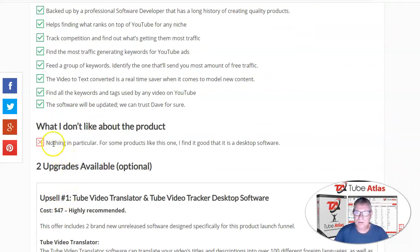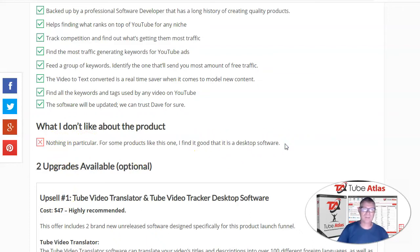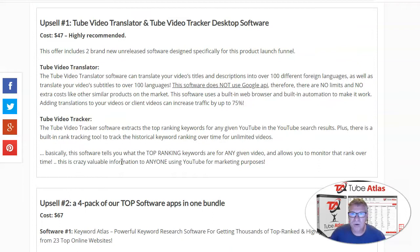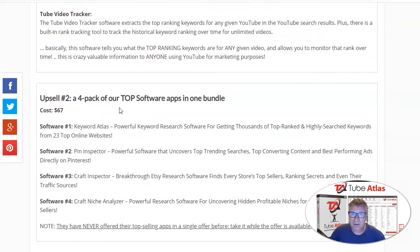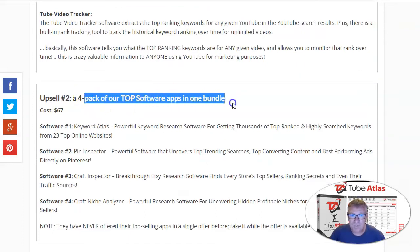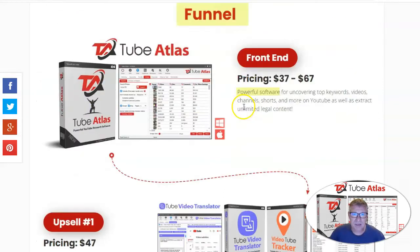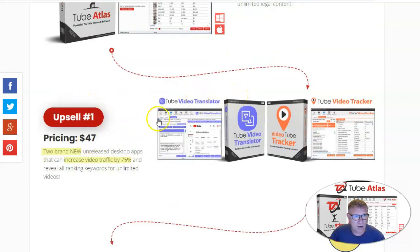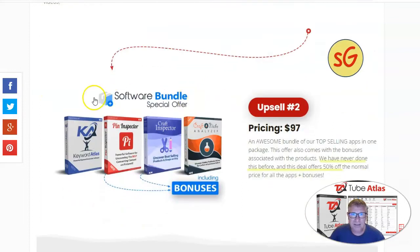What I don't like about the product — nothing in particular. For a product like this one, I find it good that it is desktop software, so I find it safer. The product is very affordable — you won't pay every month to get this service. It's not a cheap product, it's a good product. You will also get two upsells: the Tube Video Translator and Tube Video Tractor desktop software, which I highly recommend, and upsell number two is a four-pack of top software apps in one bundle.